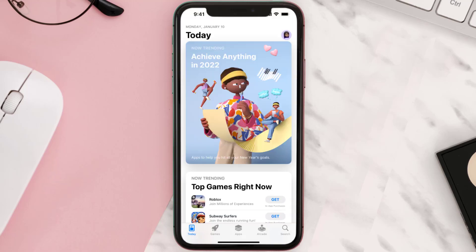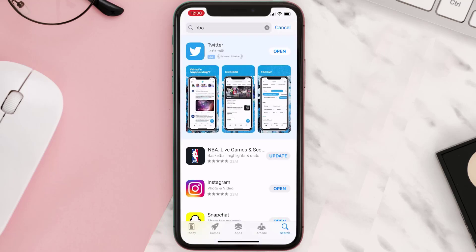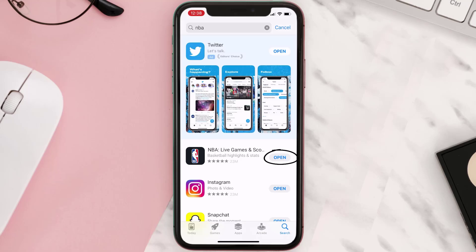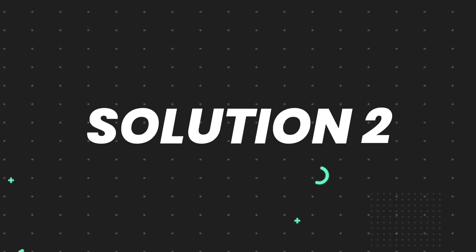Tap on the search icon in the bottom right corner, then search for the app. If you see the update button right next to the app name, simply tap on it to make sure you're running the latest version of the app. But if you still encounter this issue, you need to clear the app cache.